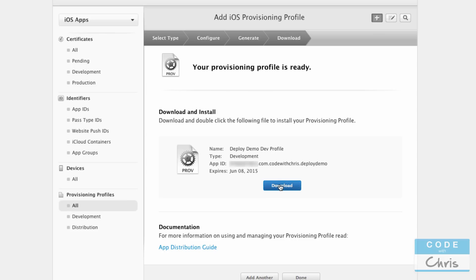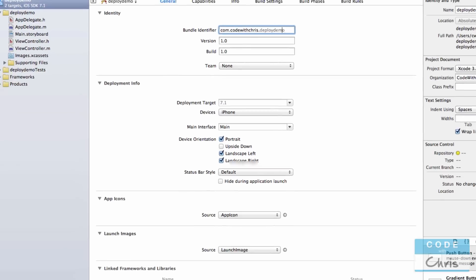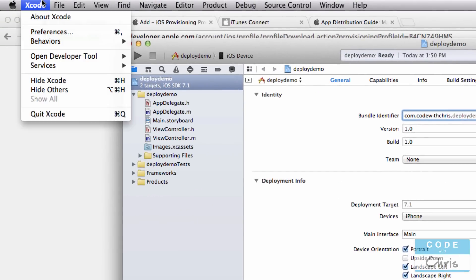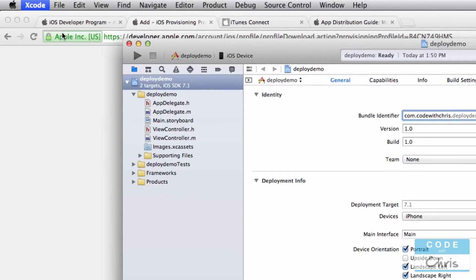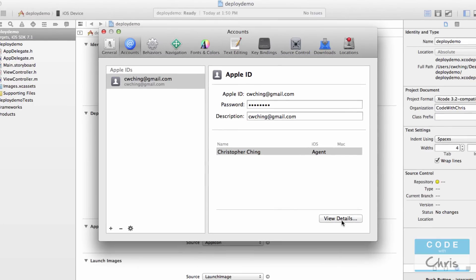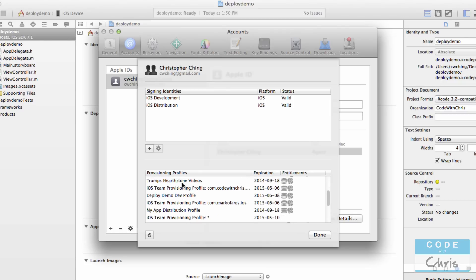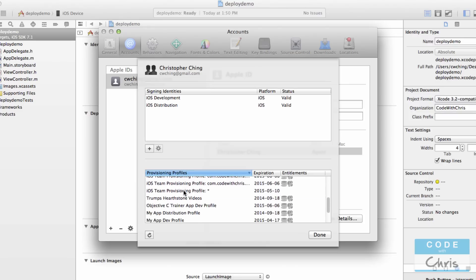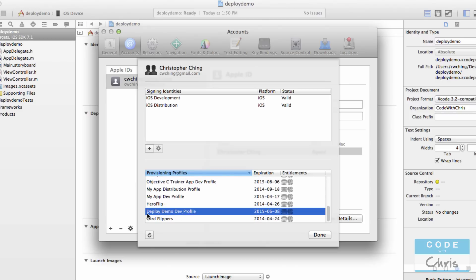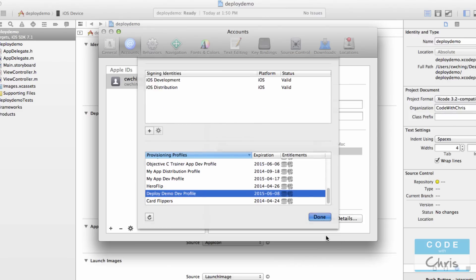You can either download the profile and double-click it, or go into Xcode preferences, go to 'View Details' for your account, and hit refresh — it will pull down and refresh all of your existing provisioning profiles. There it is: 'Deploy Demo Dev Profile.'